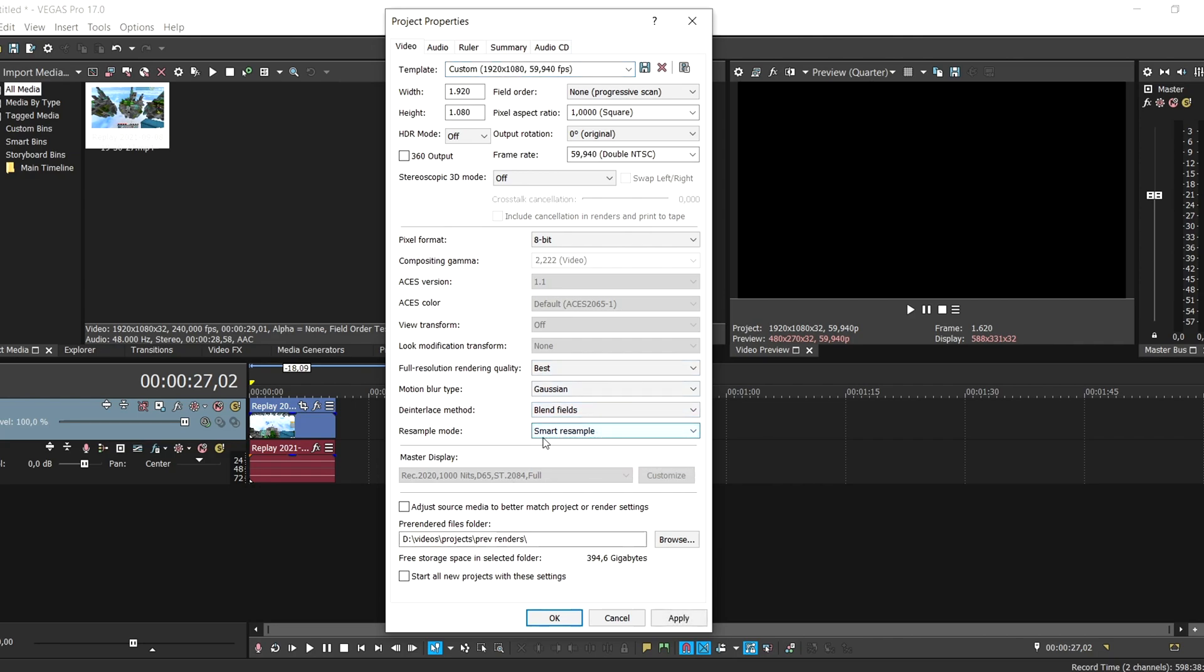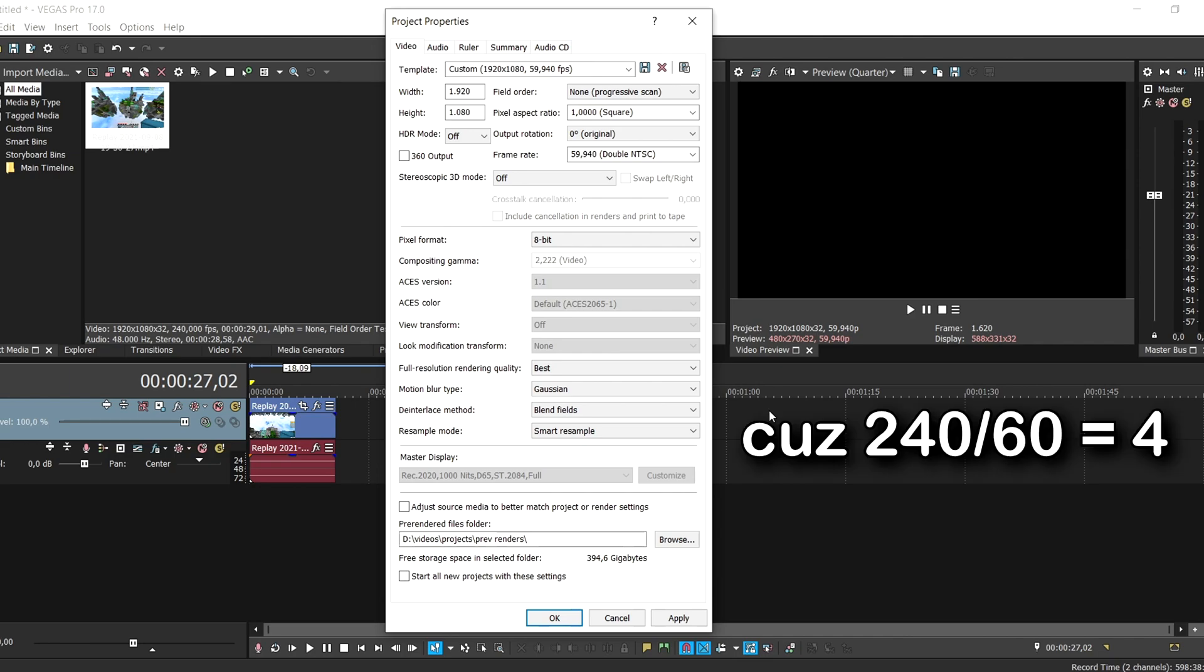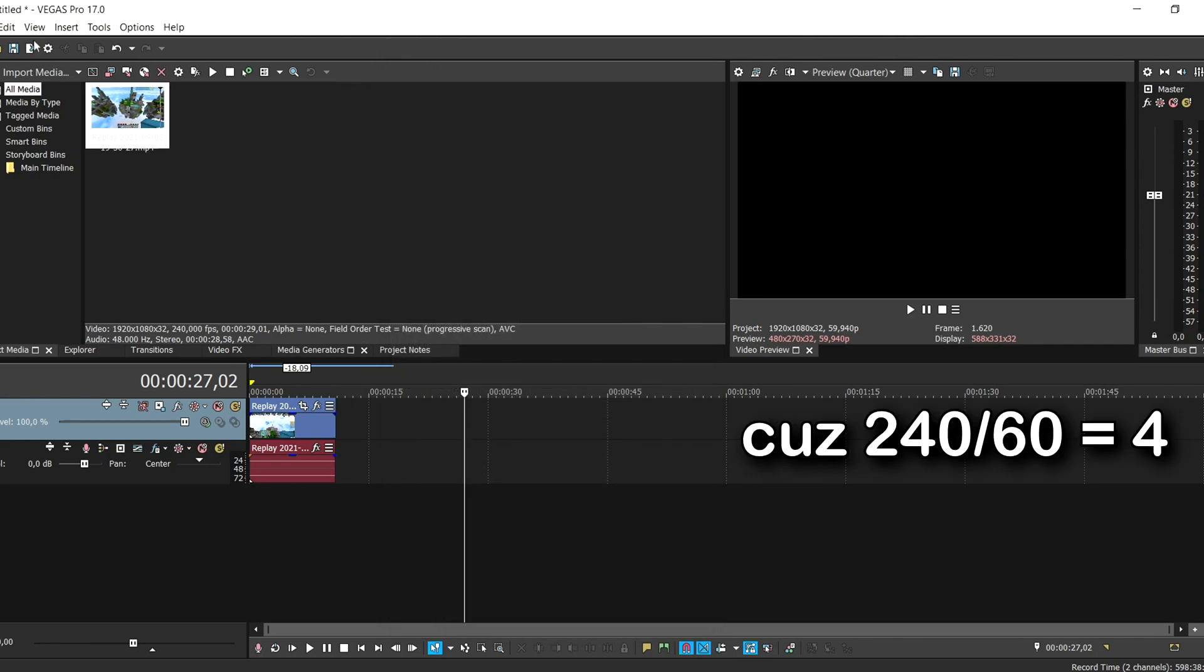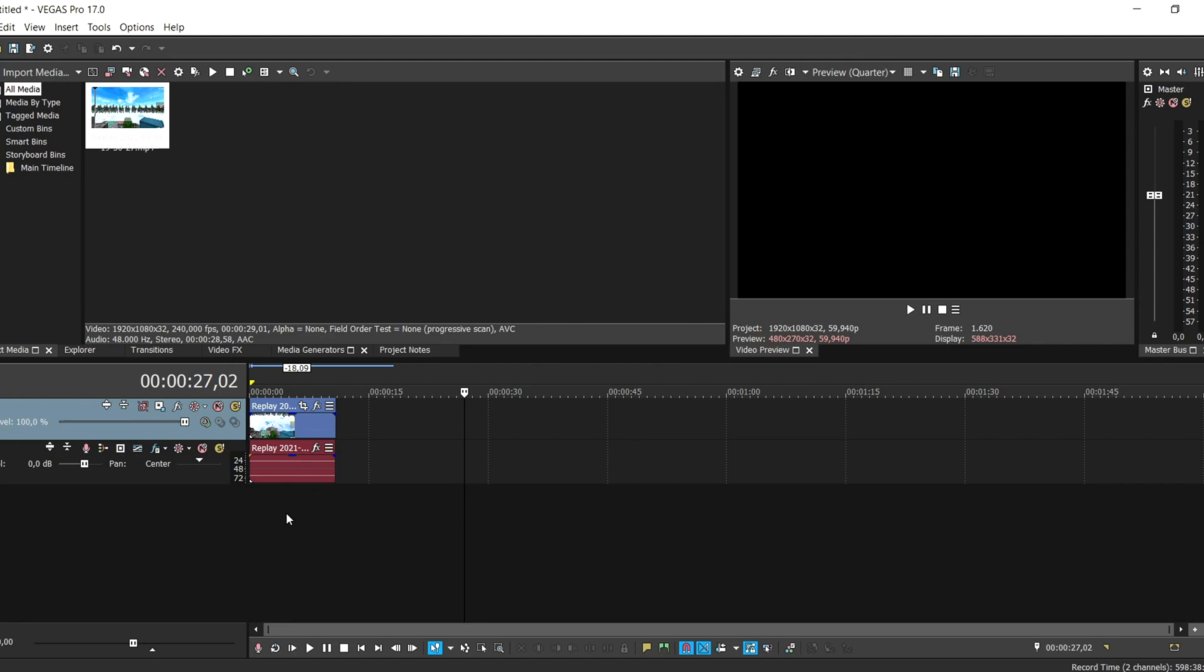This is the motion blur. It will basically make the 240 fps that I record in into 60 fps, and it will make these four frames blend into one so it looks higher fps on YouTube, because YouTube only allows 60 fps.